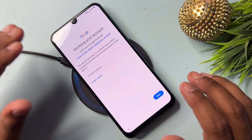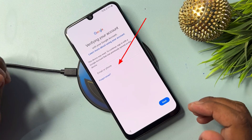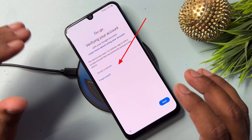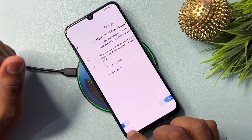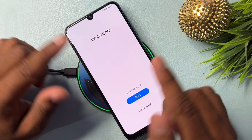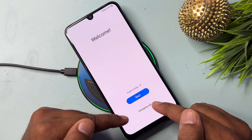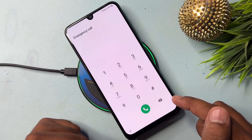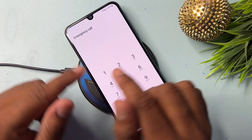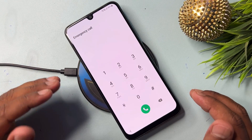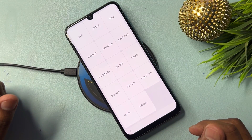First of all, if your Samsung model is locked by Google FRP, you have to go back to the home page and open the emergency call option. On the emergency call page, type the code: star hash zero star hash. After successfully entering this code, a new prompt will appear on your screen.